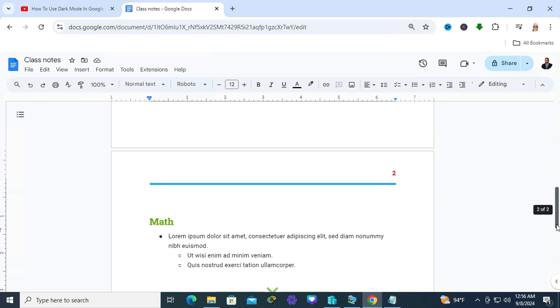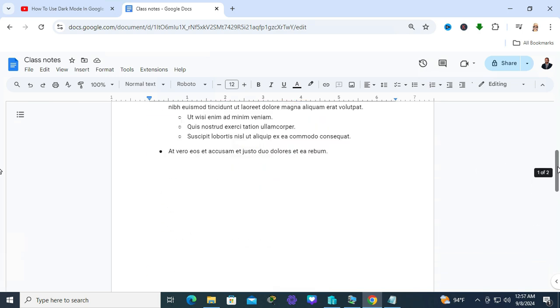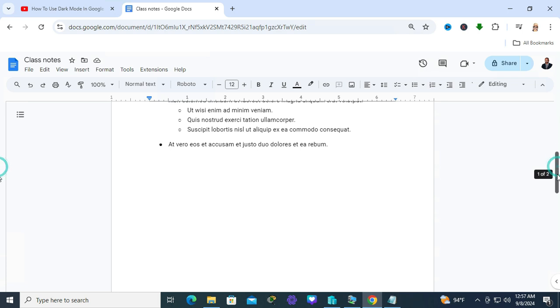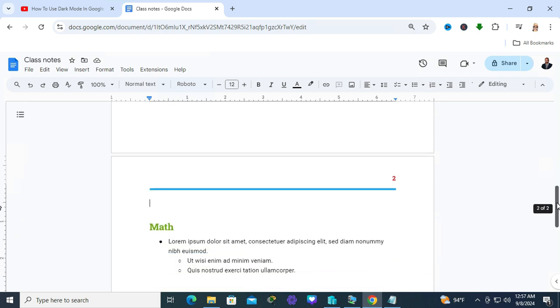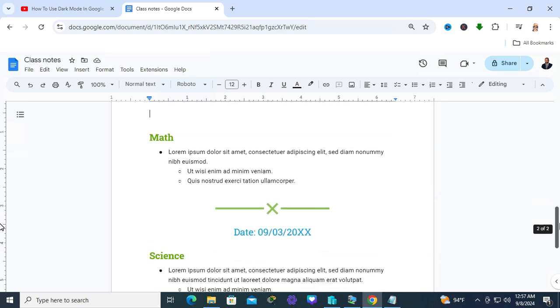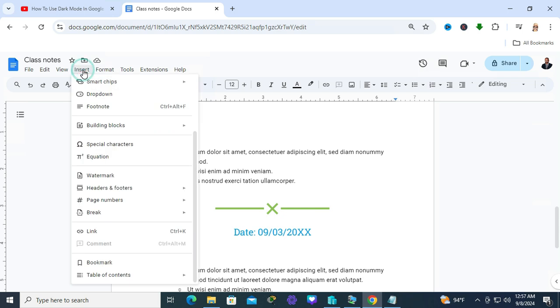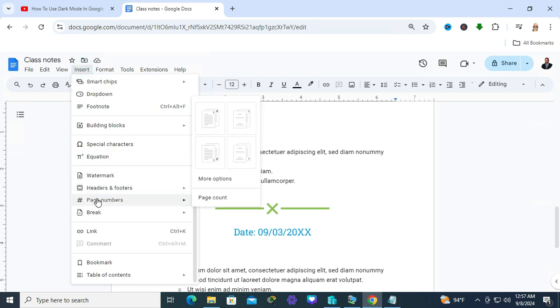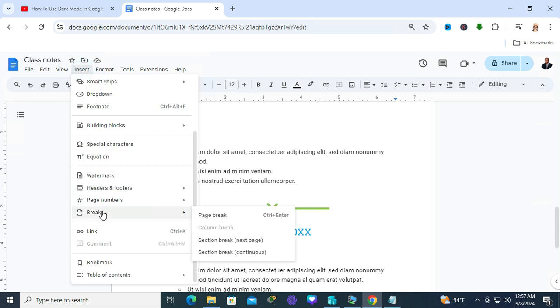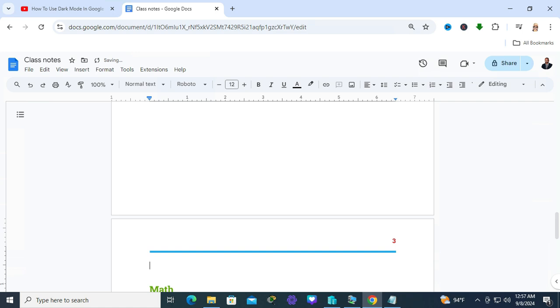If you want to create another page break so text will start from the next page, click Insert, then go to Break and Section Break Next Page. Look,